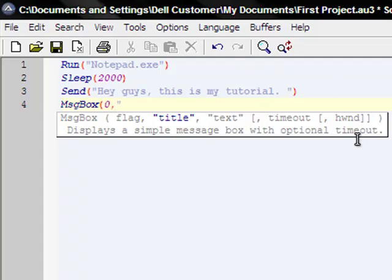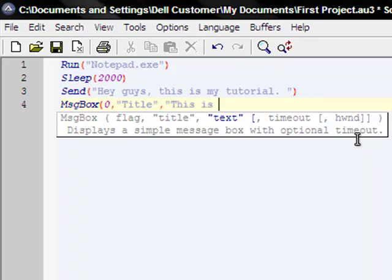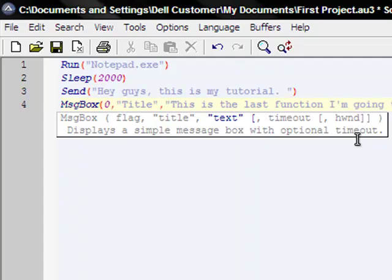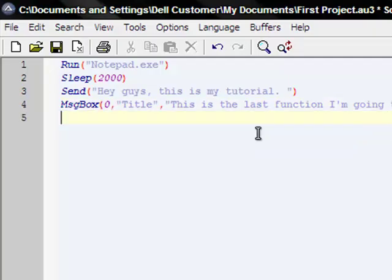Make sure you have that comma to separate what you're indicating. Now for your title, just title, doesn't really matter, in quotation, comma. For our next extension is going to be the text, so you're going to put, this is the last function I'm going to show you. Close those quotations.